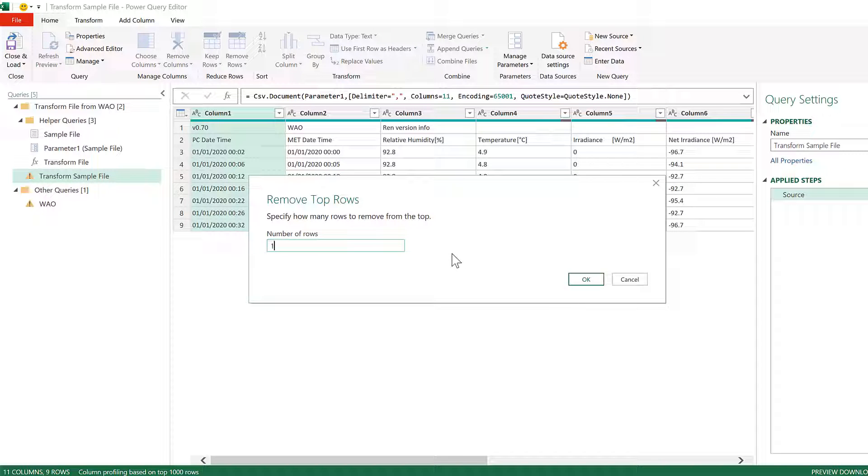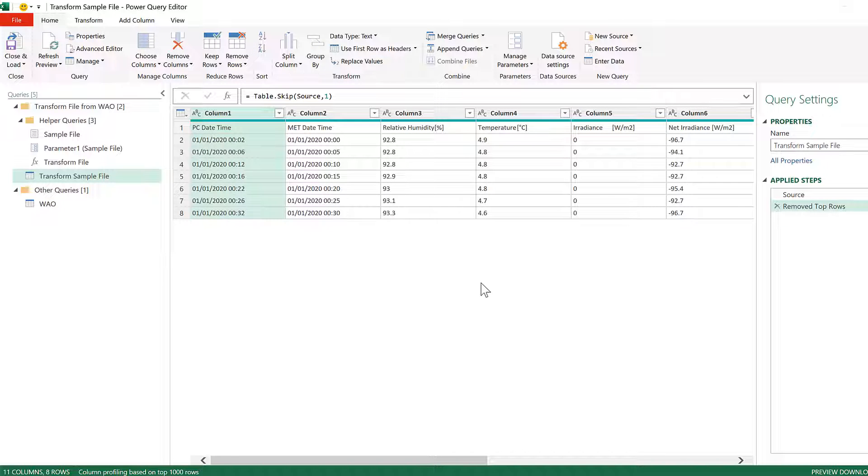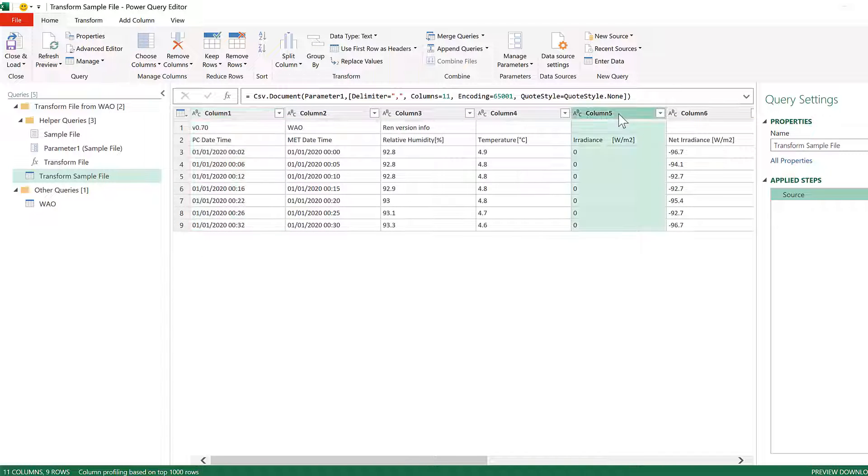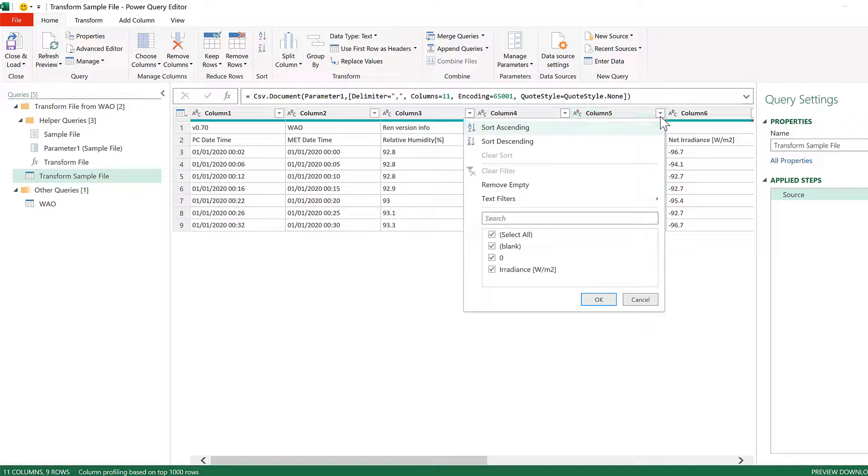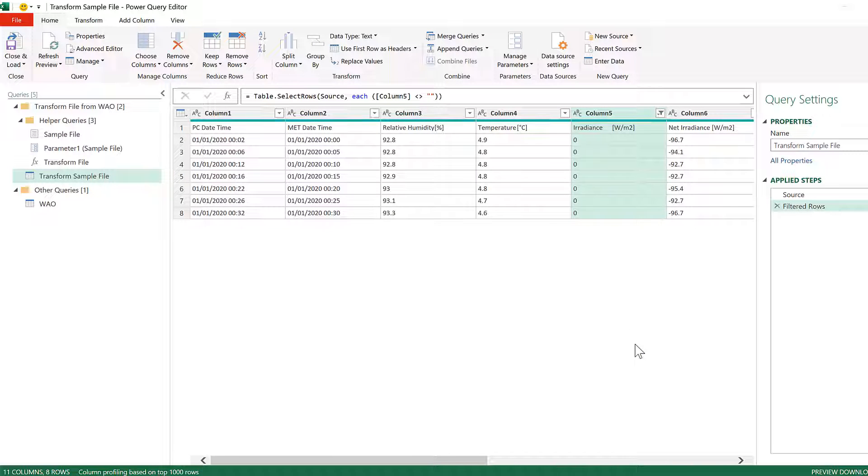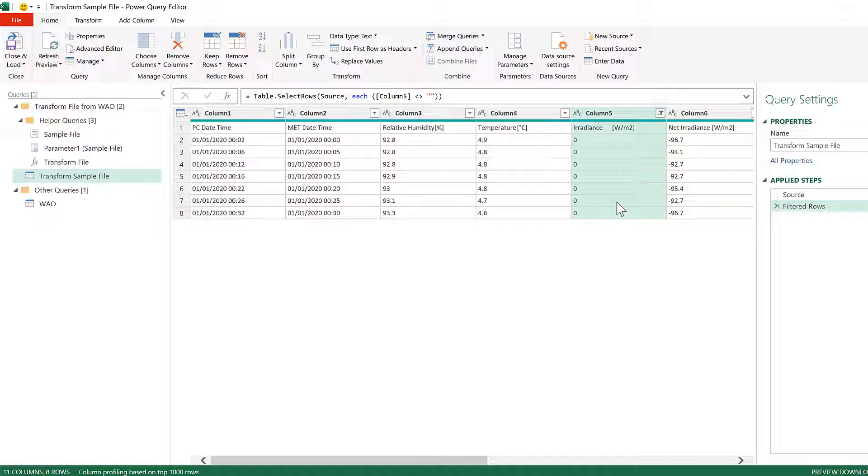And then an alternative method for this is to select one of the later columns and filter it to remove the blanks and Okay. And this also removes the row at the top. And this method will work if you have a different number of rows at the top of each of your files.